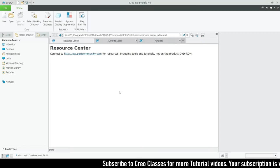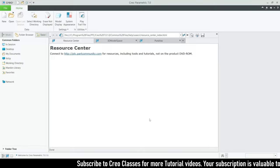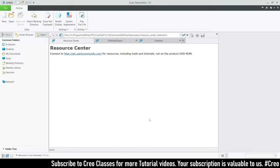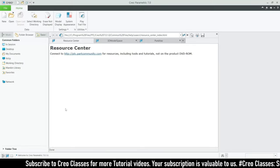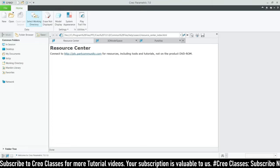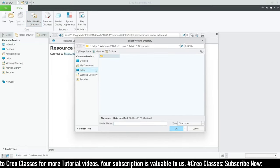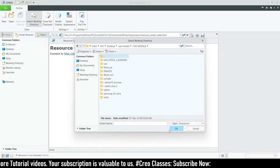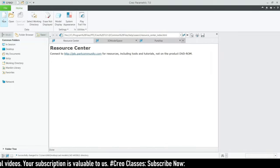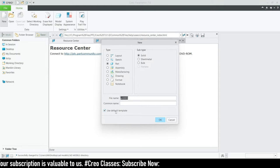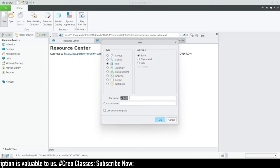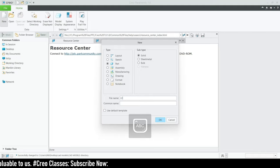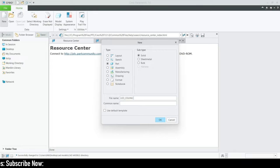Hi guys, welcome to this video. In this video we are going to create an LED ceiling light using Creo Parametric. Let's get started. First of all, as usual, we need to select the working directory where we have to save all these CAD models. Then let's click on New, click the default template, and rename our part to 'LED Ceiling Light'.